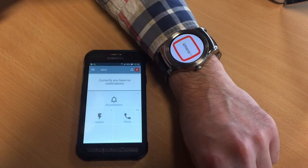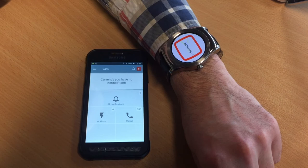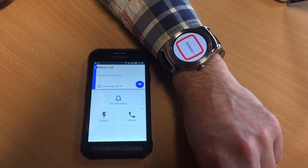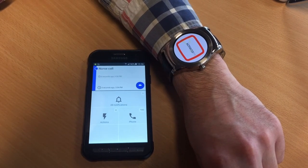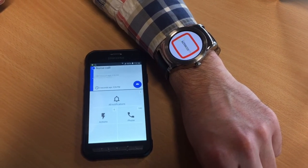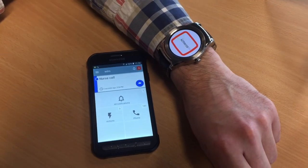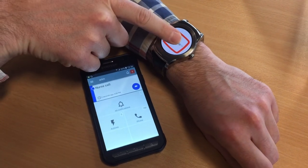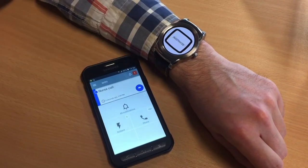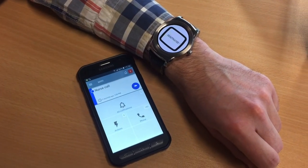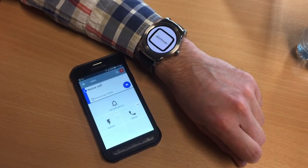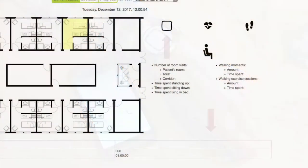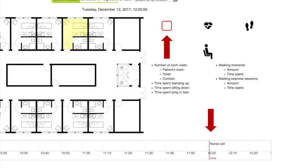Likewise, if the patient explicitly presses the nurse call button on the watch, which simulates the textile integrated nurse call button developed by Televik, Santexwell, and Alsico, the system informs the nurse in charge through the dashboard and the smartphone.